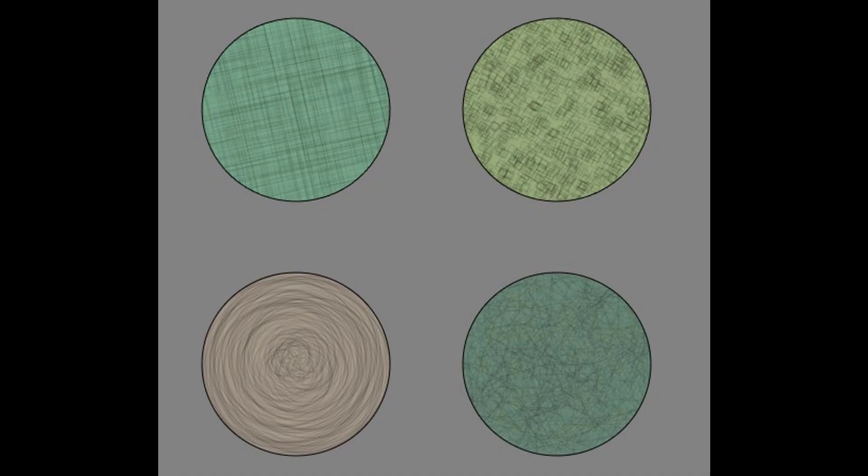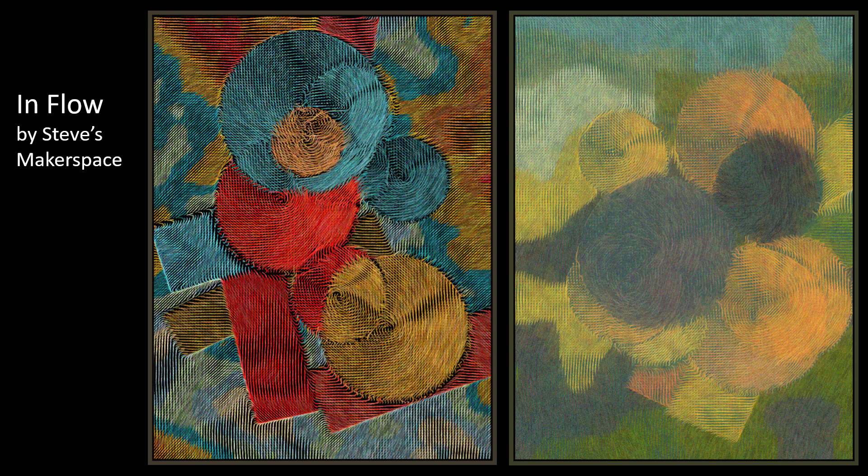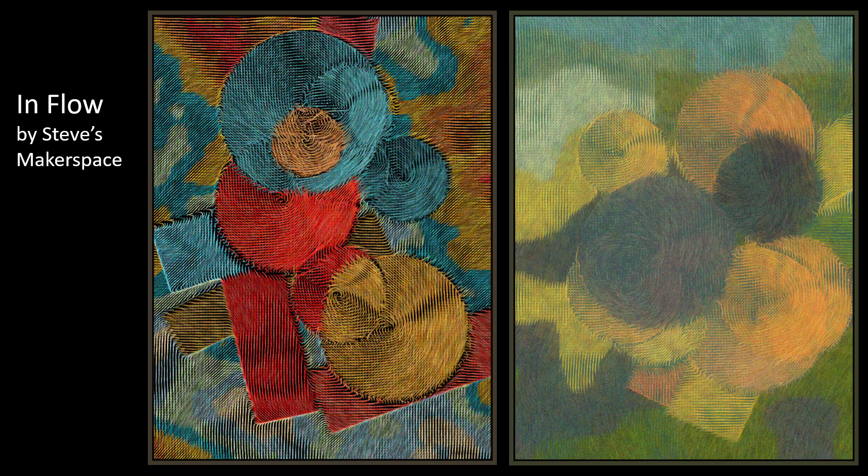Here are some more examples of texture using semi-transparent shapes. For In Flow, the colored lines have gaps so that the black background comes through, creating a texture that mimics fabric.